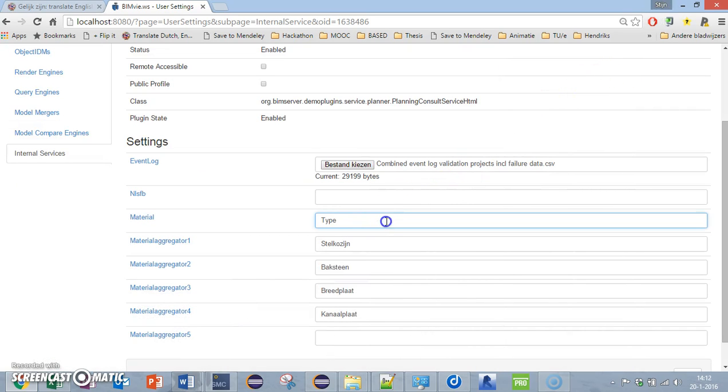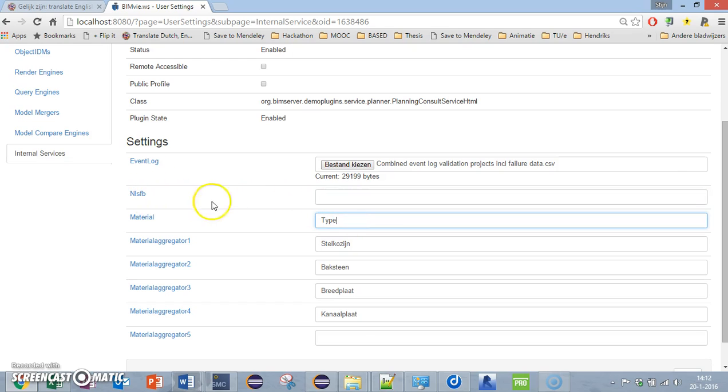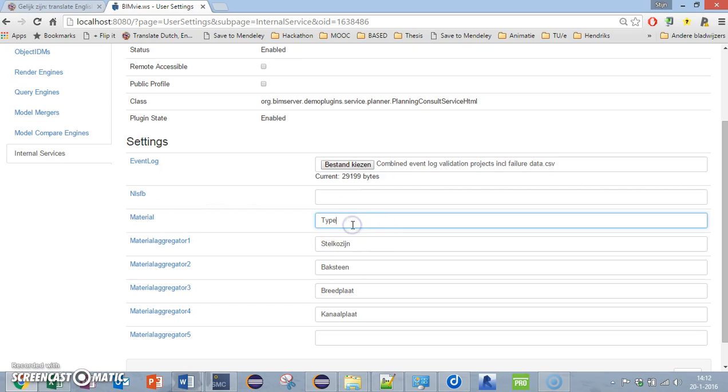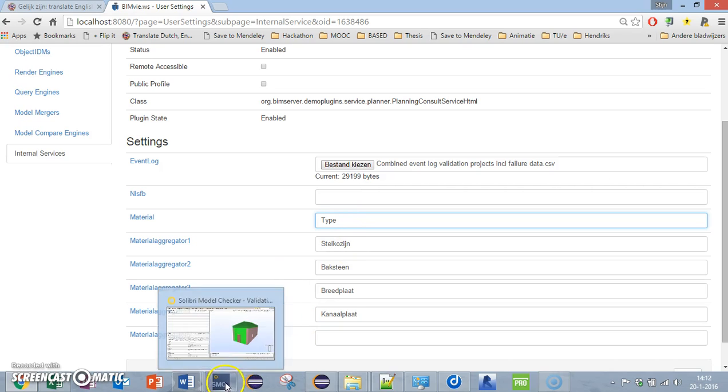As you can see here, I can input some codes and a material. What this means is this is the parameter where you can find the material. There are a lot of models out there and every model has its own place for storing the material parameter. I'm going to search for which parameter I will need in order to find the correct materials.